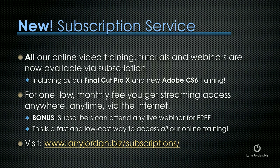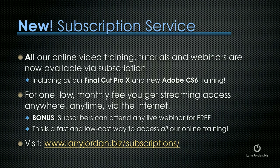We have a new subscription service. All of our online video training, tutorials and webinars are now available via subscription. This includes all of our Final Cut Pro X training and our brand new Adobe CS6 training. For one low monthly fee, you get streaming access anywhere, anytime via the internet. Plus, subscribers can attend any of our live webinars for free.